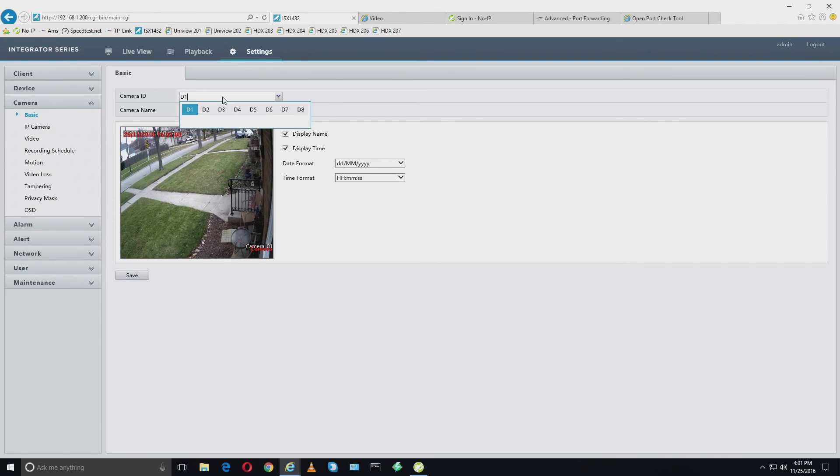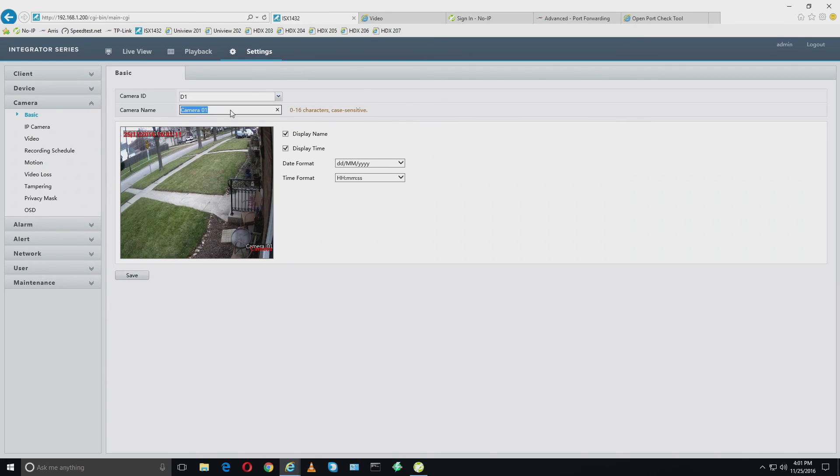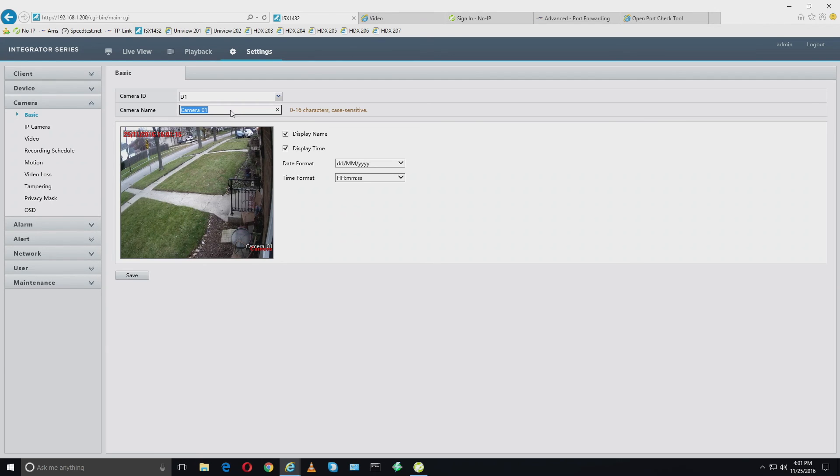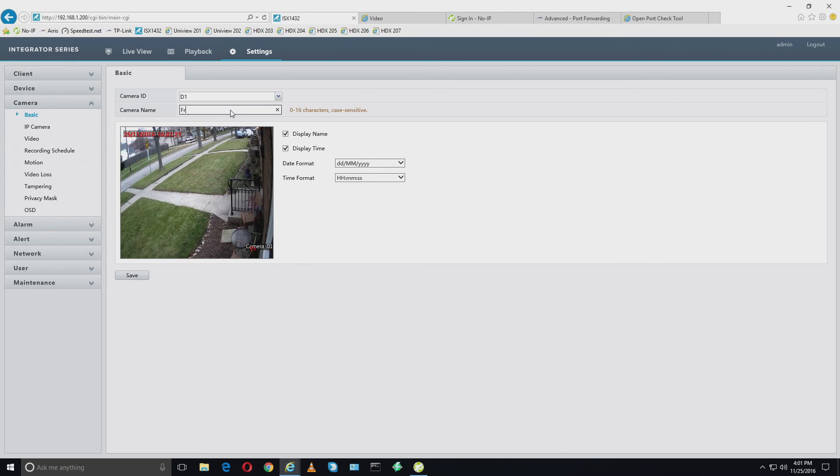Here's our list of cameras. And beneath that, the name. So since this is a Uniview camera, and whatever we name it through the NVR is going to apply to the camera on the on-screen display, we're going to call this front north.